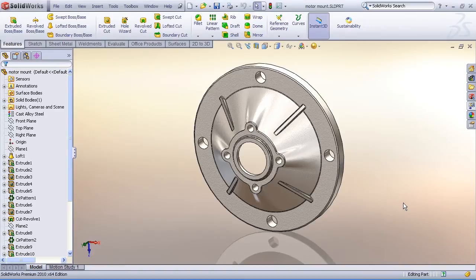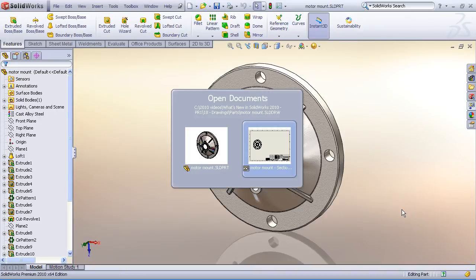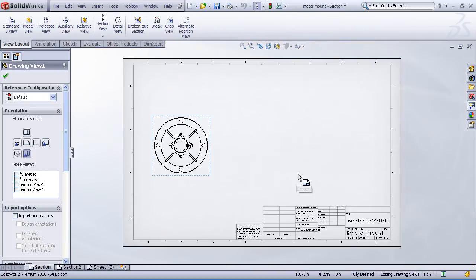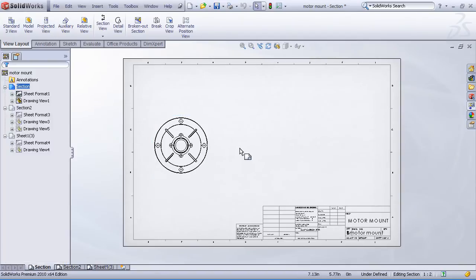Here we have just a simple revolved part model that we'd like to create some drawing views of and take a look at some of the different options for creating section views. Now I've already got a drawing sheet laid out with a front view of my model.